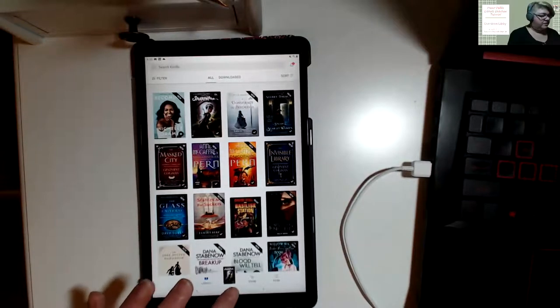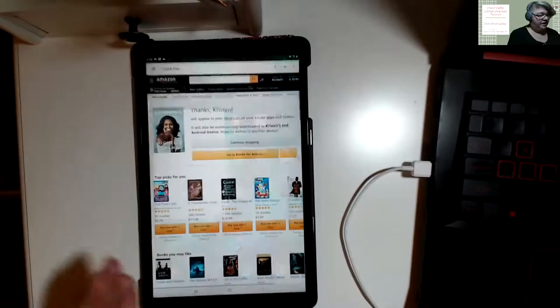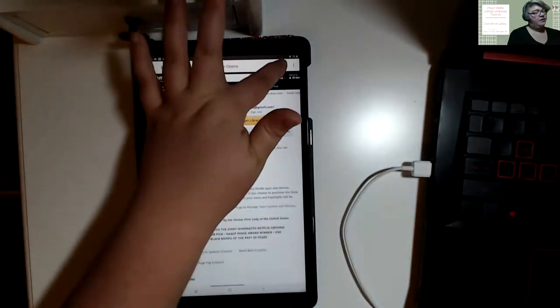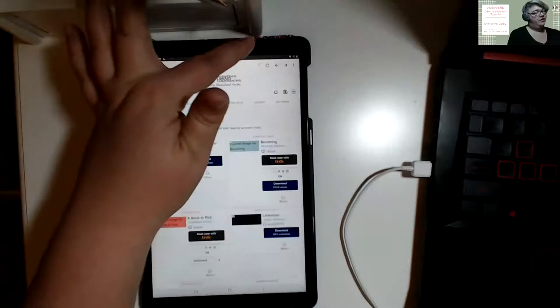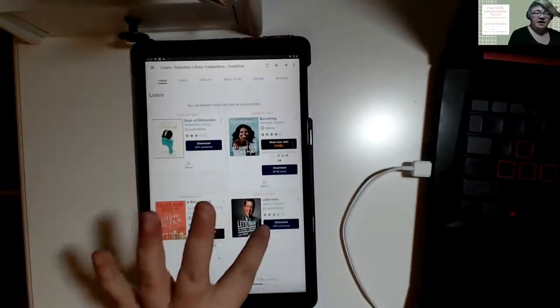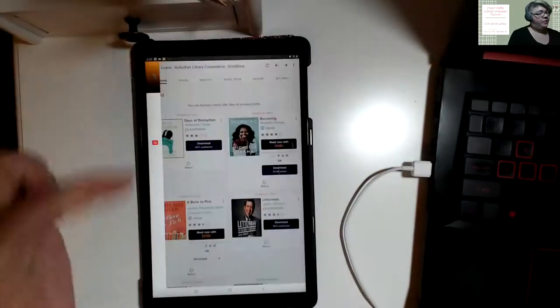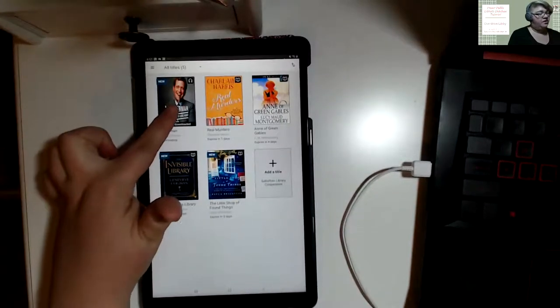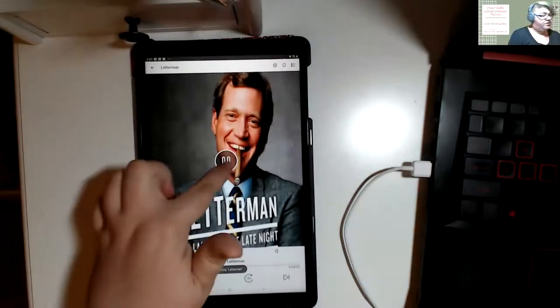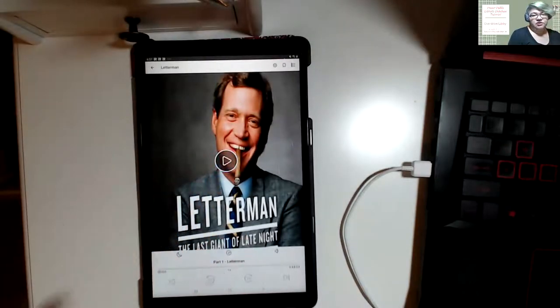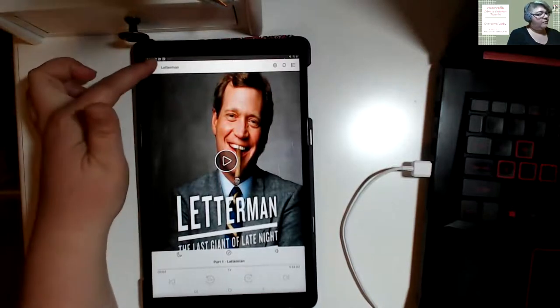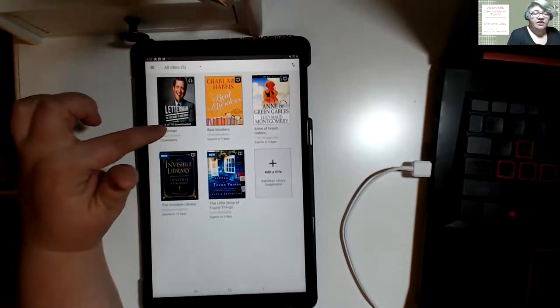Now let's say I have that audiobook I borrowed earlier that I want to download. I have the humor audiobook — I'll download it, and it gets added to my bookshelf. Opening it, it was actually ten different files, so it downloads ten files to your device. It currently shows downloaded 3 of 10.